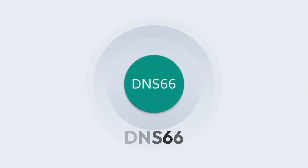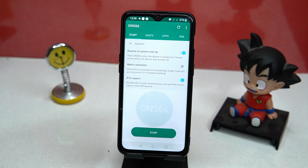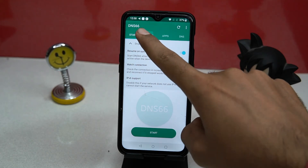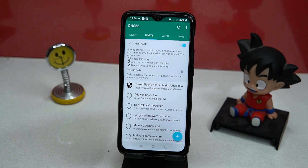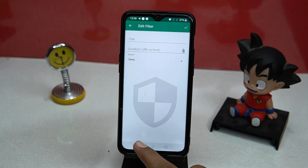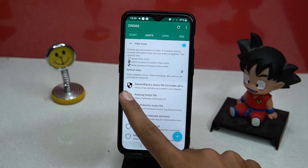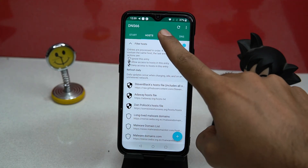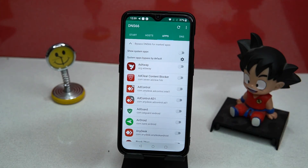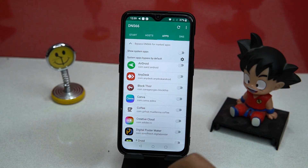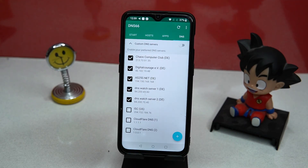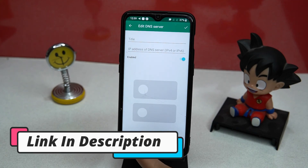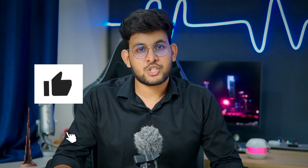The last we have is DNS66. Here you can enable IPv6 support. In the host section you can manage your host entries like adding a new one, or setting ignore, allow, or deny access. In apps you can select the apps that you want to bypass. In DNS protection you can choose your preferred DNS servers. If you like it, check out the link in the description box.